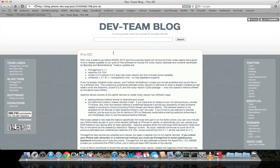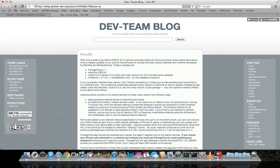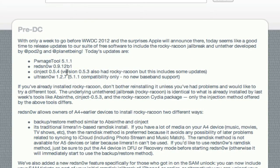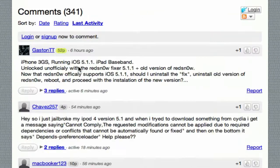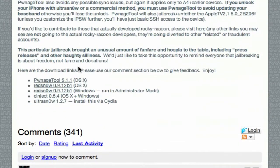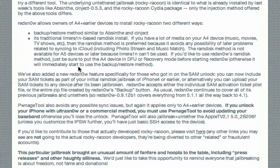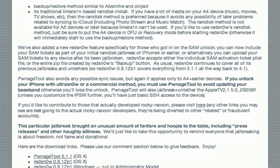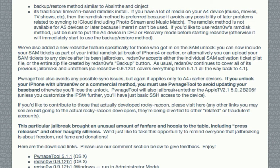My previous video was the tutorial on how to do this using Absinthe 2.0, and now they've released a whole bunch of tools for 5.1.1. I'm going to be showing you RedSnow right here, version 0.9.12 Beta 1. The download links are on this page towards the bottom here, so I'll go ahead and link you to this page right here. I'll throw that in the description.